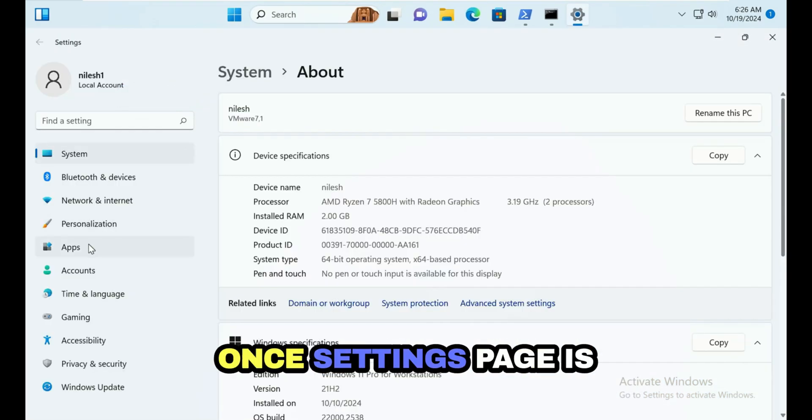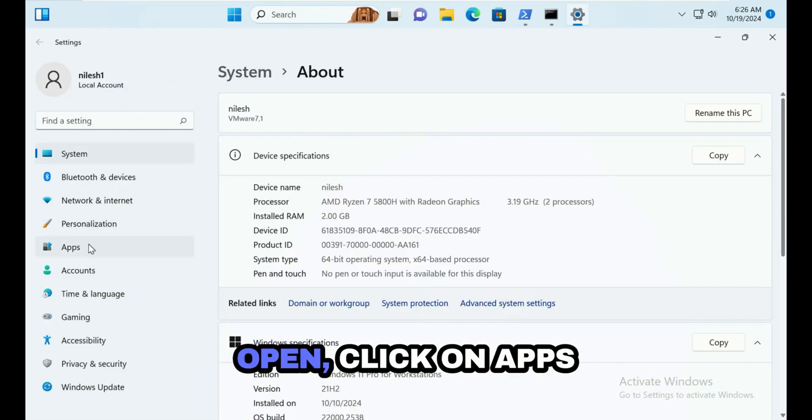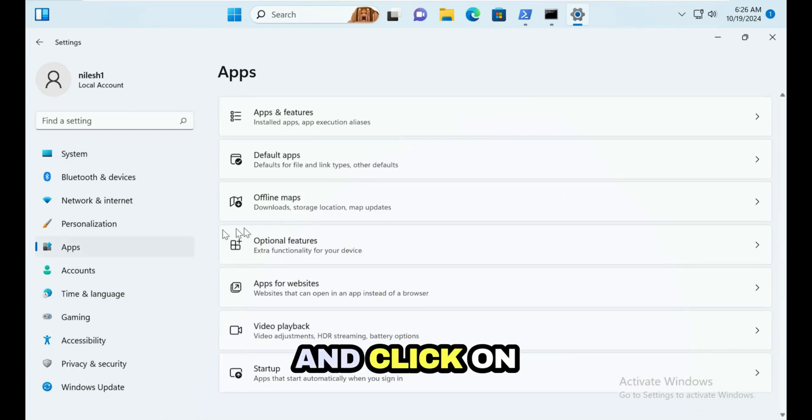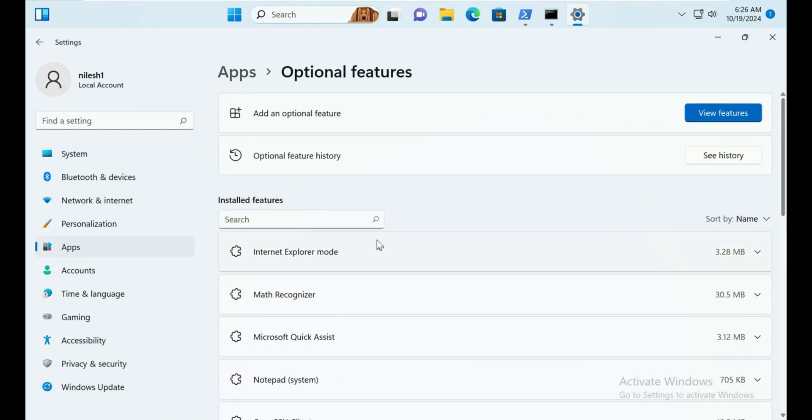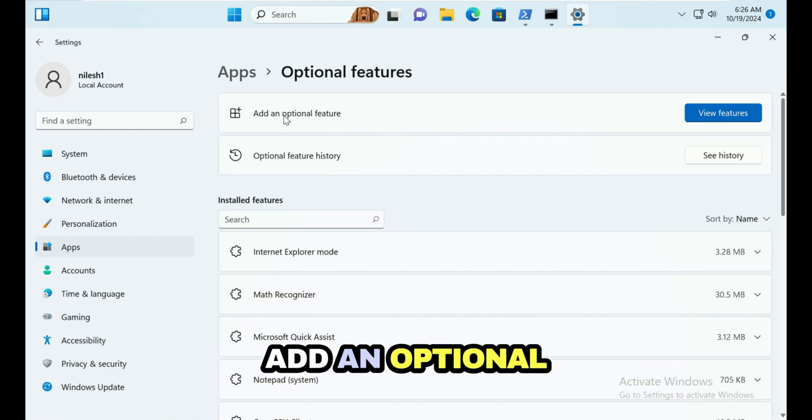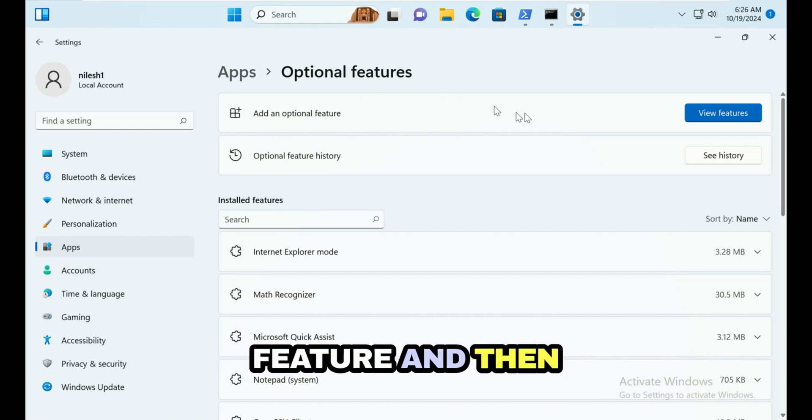Once Settings page is open, click on Apps and click on Optional Features. Here you can see Add an Optional Feature and then View Features.